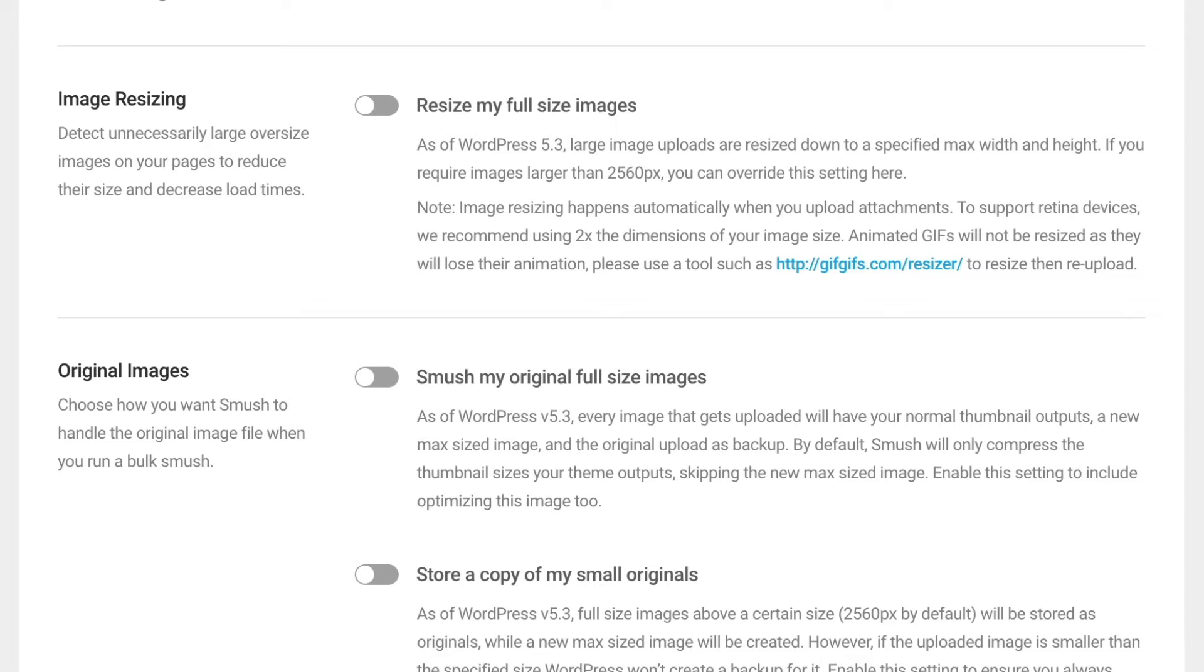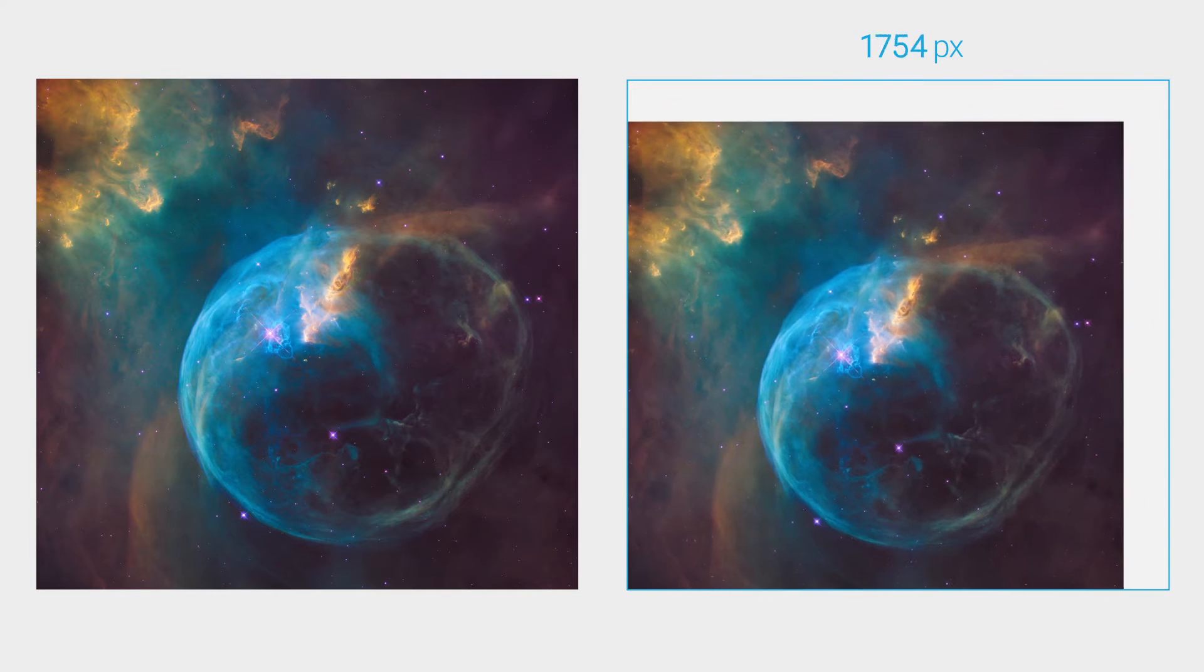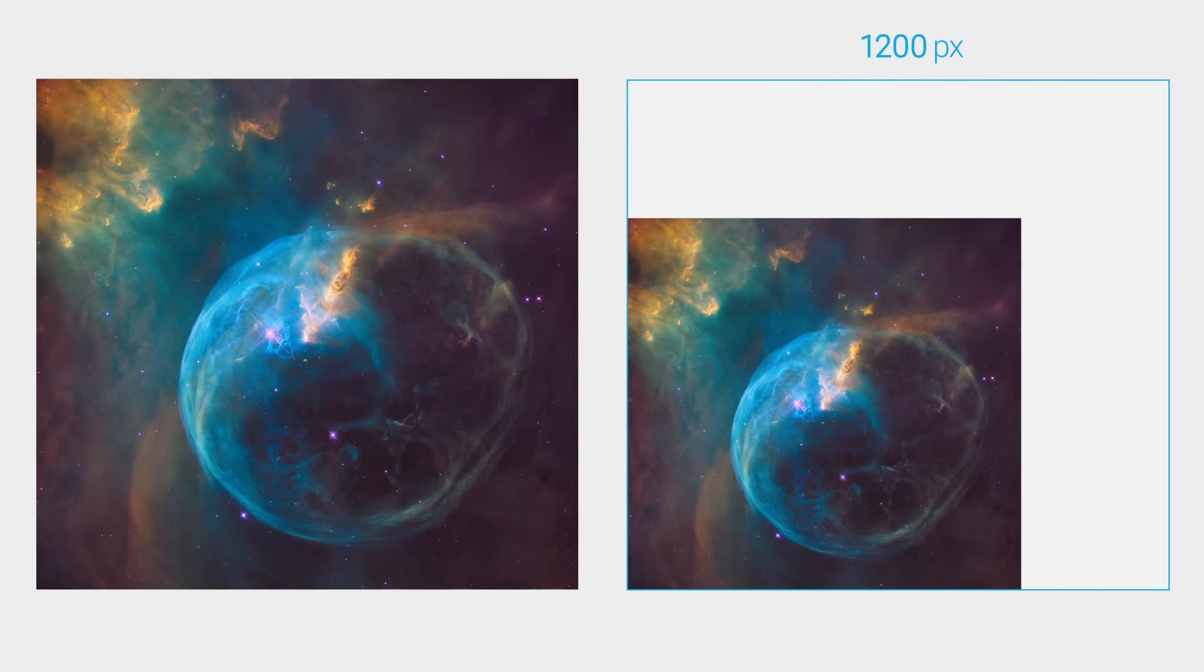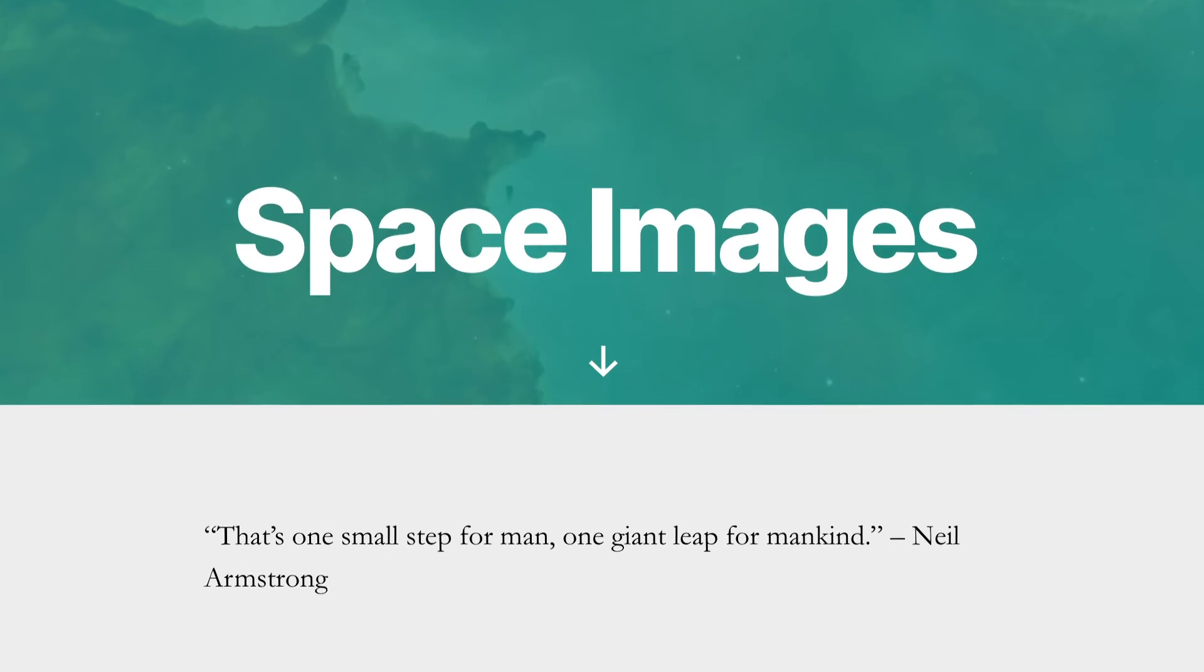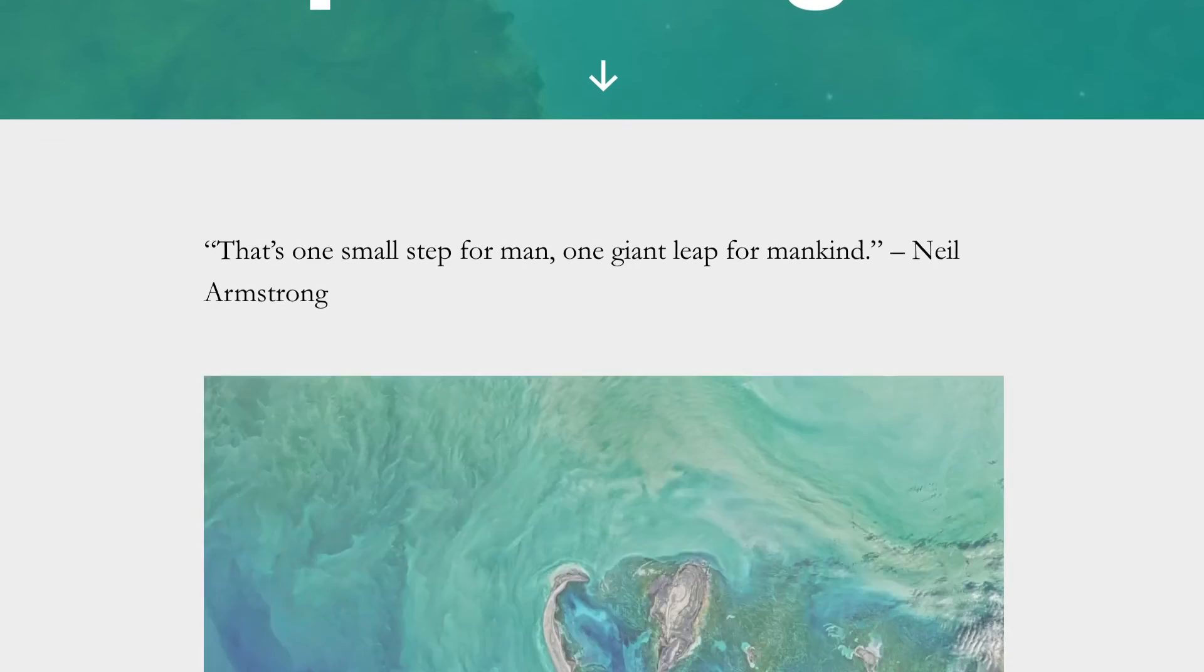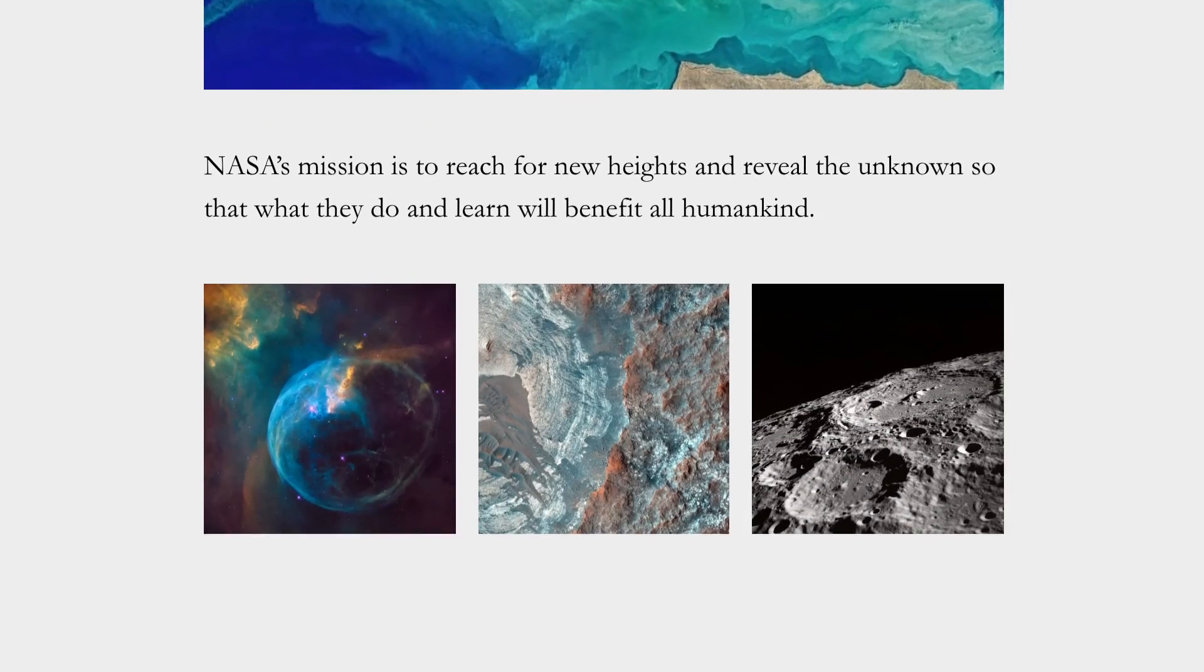It cuts storage costs and prevents overages by scaling oversized images to a max size of your choosing. It has built-in lazy load for stopping off-screen images from loading until they're actually needed.